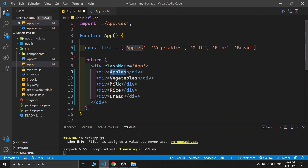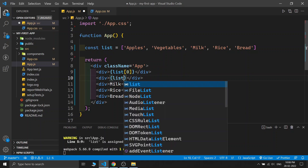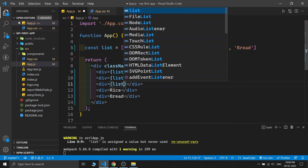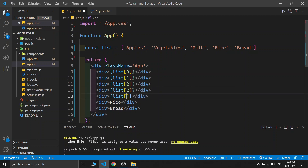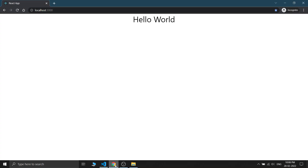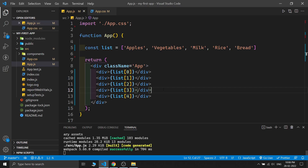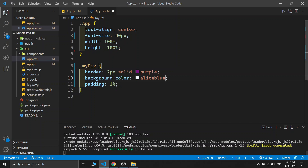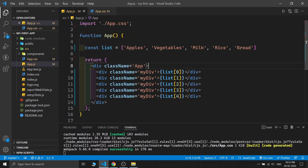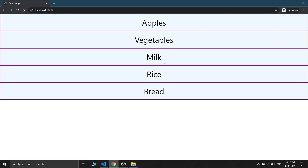For values coming from the list, we have one method — list positioning — just like list[0], list[1], list[2], list[3]. If I save this, you can see in the output we have apples, vegetable, milk, rice, and bread — corresponding to positions 0, 1, 2, 3, 4. For better visualization I wrote some CSS in app.css and gave a class name to the divs. You can see each item like apple and vegetables displayed separately.